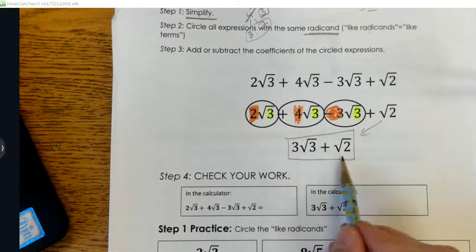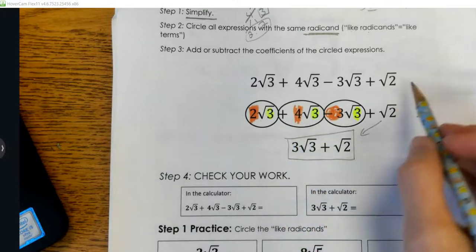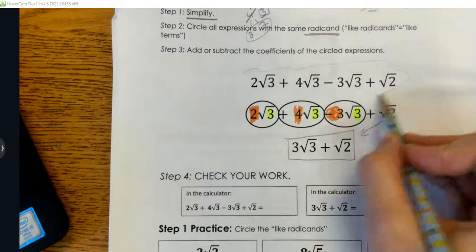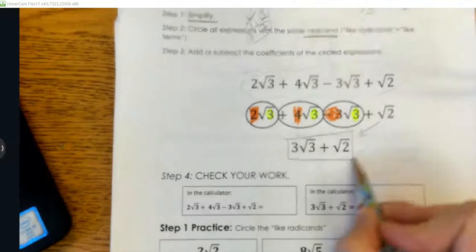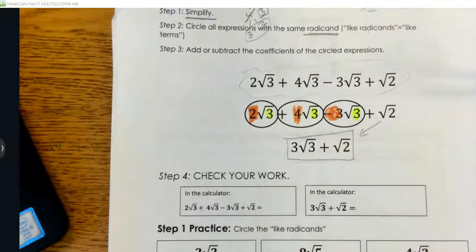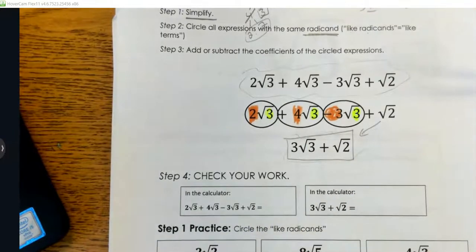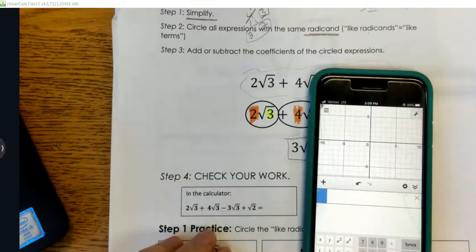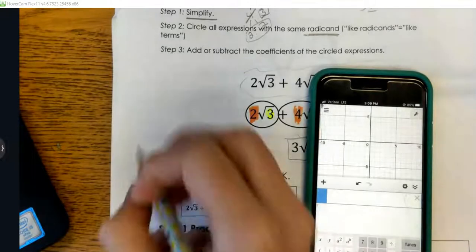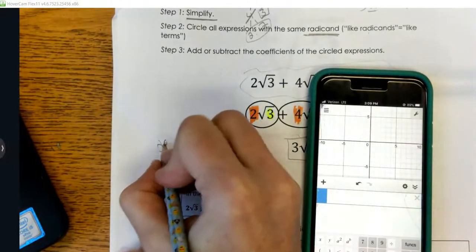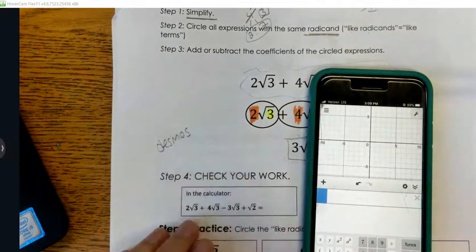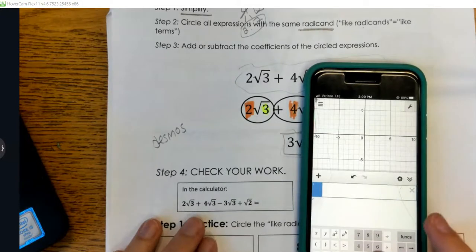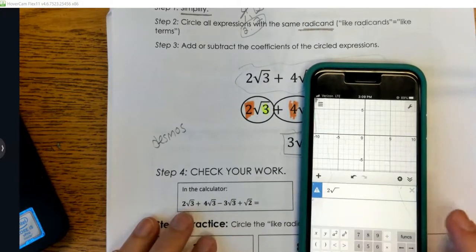Now let's make sure that these two expressions are the same — this right here is the same thing as this right here. We're going to check our work in the calculator. This is the Desmos app if you don't have it — I would download it, it's free.